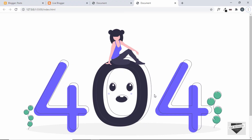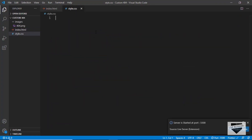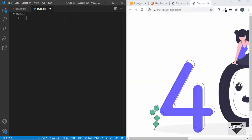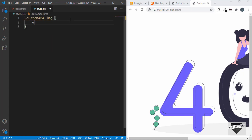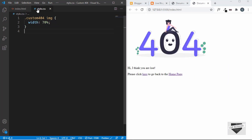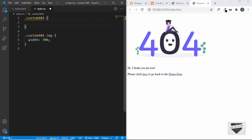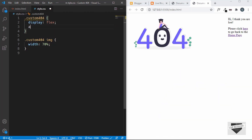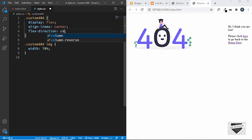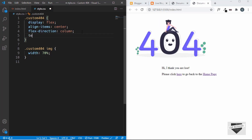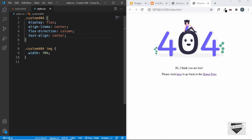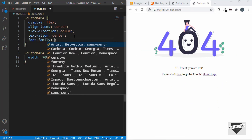Now let's style it. In style.css, first we'll change the width of the image — target '.custom-404 img' and set the width to 70%. To center everything horizontally, target the '.custom-404' class and set display to flex, flex-direction to column, align-items to center, and text-align to center. We'll also set the font-family to Roboto.